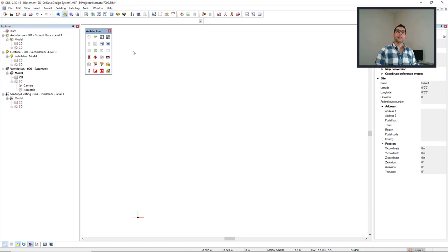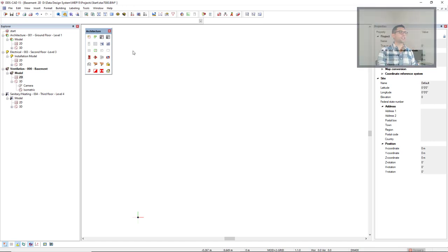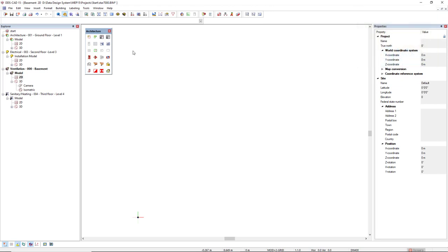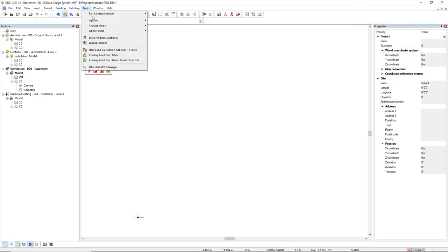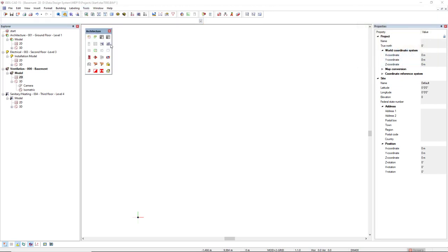But we can also use a configurable backup and archiving function. To do so, we come to Tools and we click on the option Backup Archive.